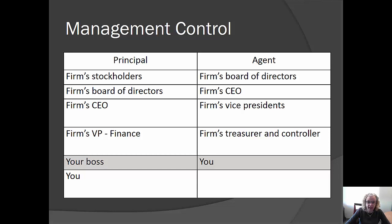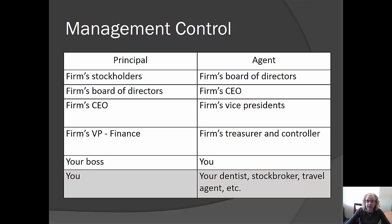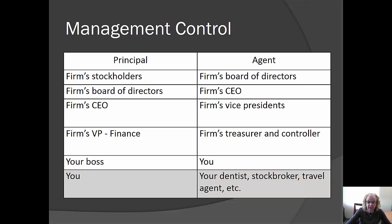If it's your boss, then their agent would be you. You, in fact, have agents too. Anytime you ask your dentist, your stockbroker, or your travel agent to do something for you, they are acting as your agent. So business — and the world in general — is really a web of principal-agent relationships.